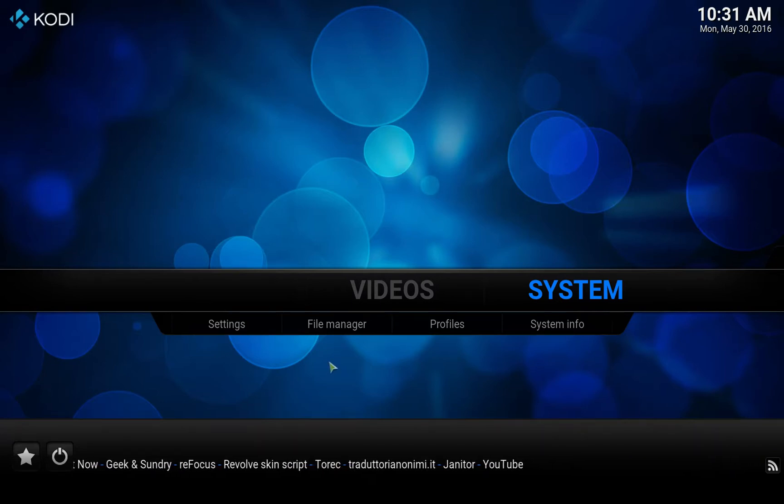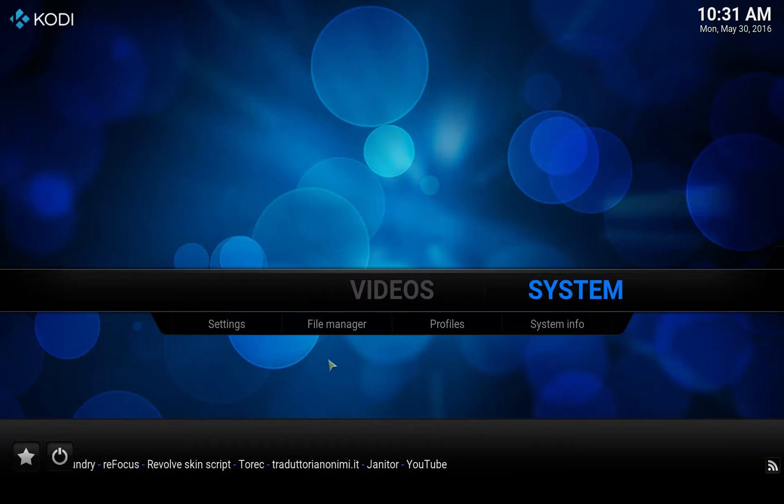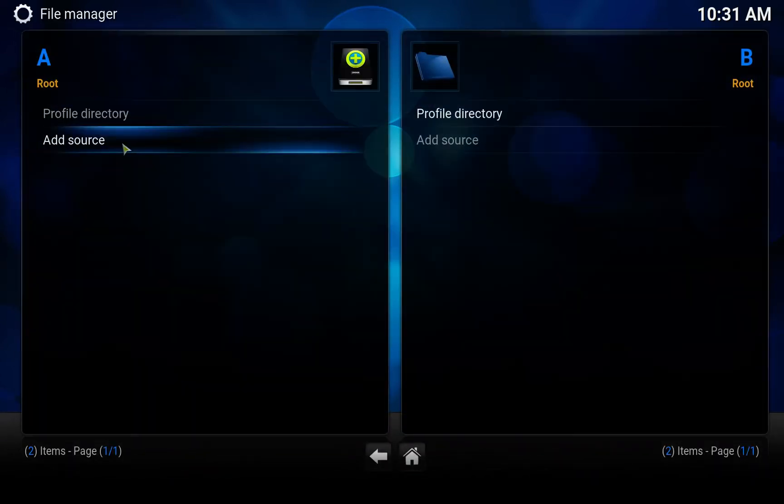First of all, we need to add the repository so we can install it from there. We'll do that by going to file manager and selecting add source.